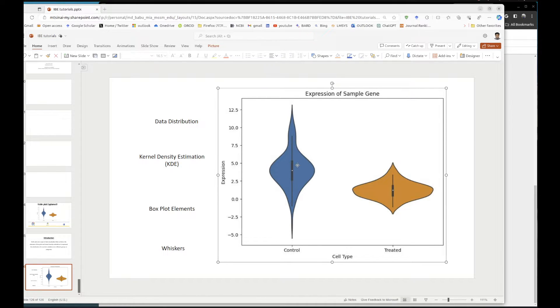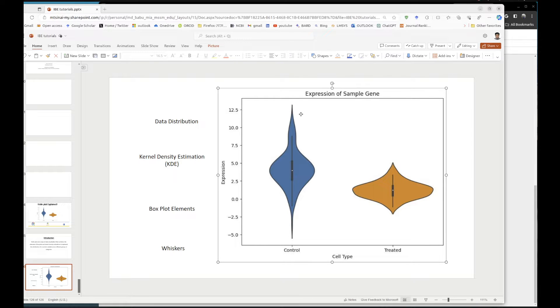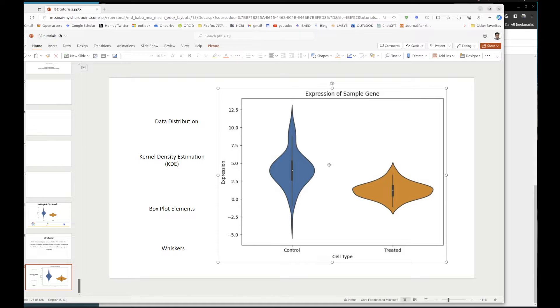Now if you compare the expression, overall expression in this control group and after the specific treatment, we can see the gene expression level has significantly declined after the treatment. That's overall based on KDE.